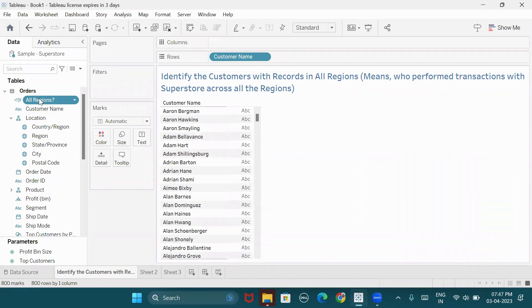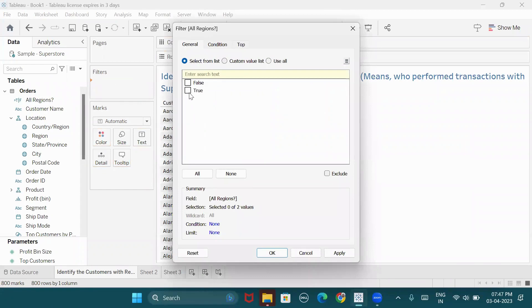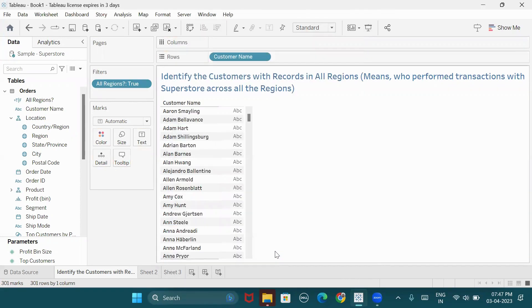So we have filters, and we are interested in true records. Right? We only want those customers who have ordered or who have placed orders from all regions.